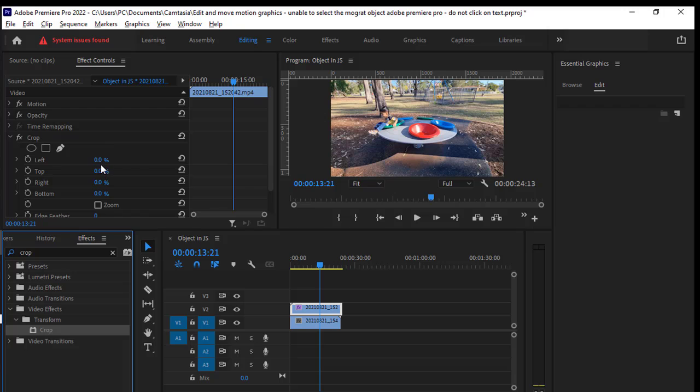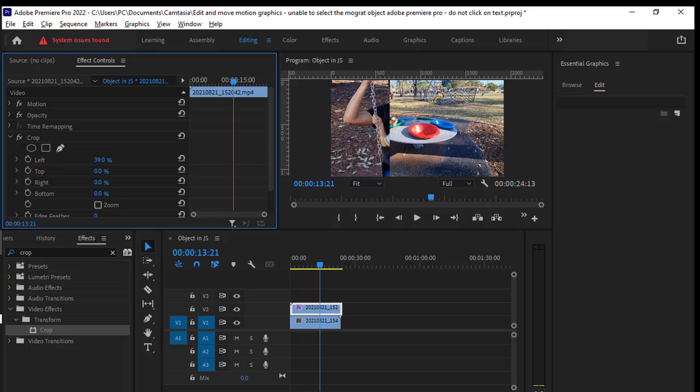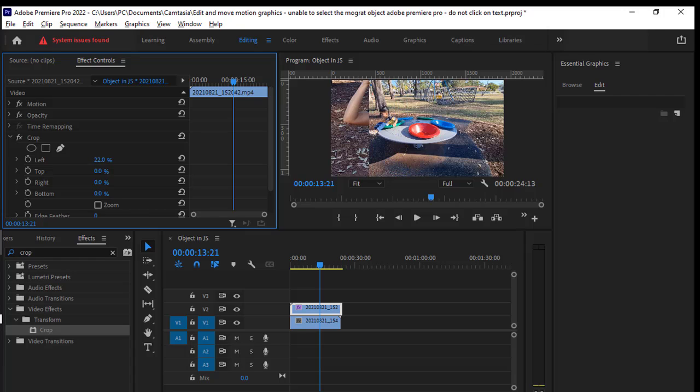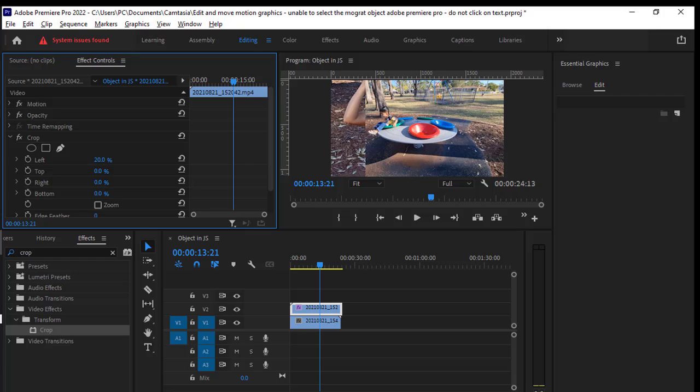Let us change this left setting and you can see that as I increase the value of left property, the other video is getting visible. Let us adjust this left value and now I'm going to adjust the right value as well.